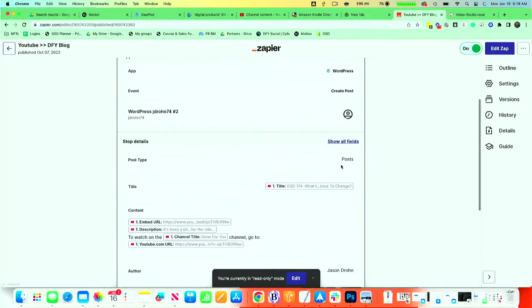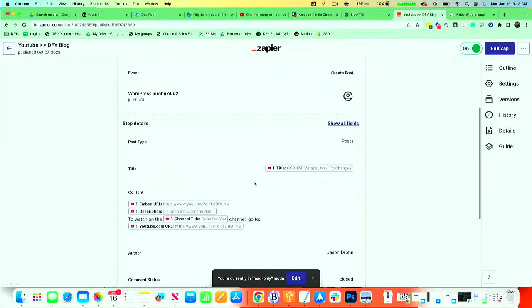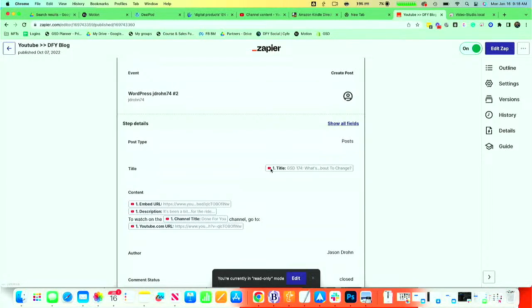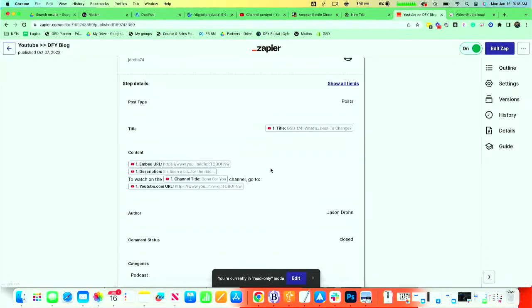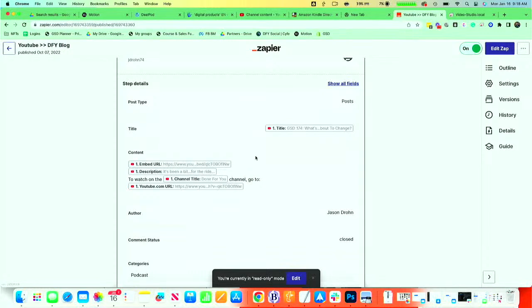It's going to post the post type, and then the title itself is going to pull from YouTube. So the YouTube video title is going to be the WordPress video title. Then the content of the blog post is the embed URL. So one of the things about WordPress is when it sees a YouTube video, it automatically turns it into the actual embeddable YouTube video. It's just a function of WordPress. So when YouTube drops that link in a blog post, it automatically opens it up as the playable video.